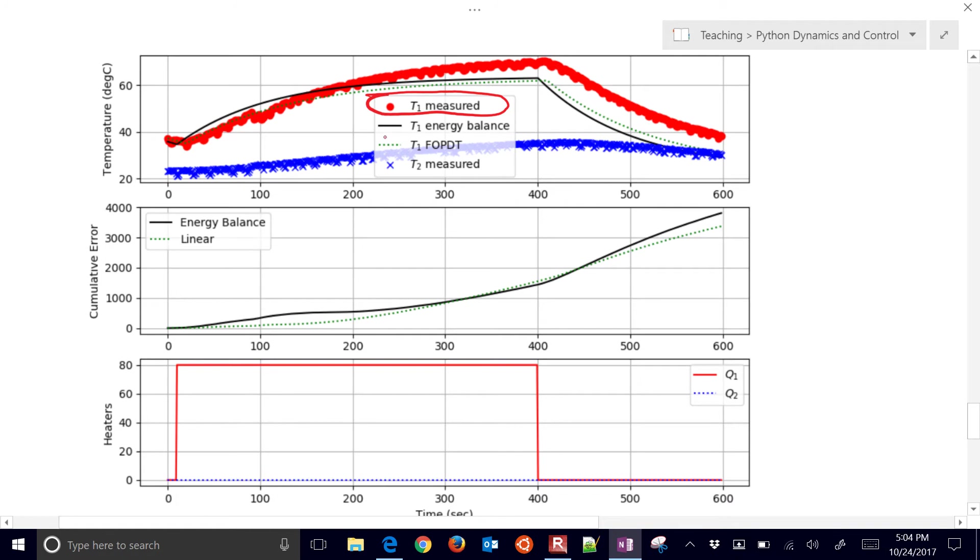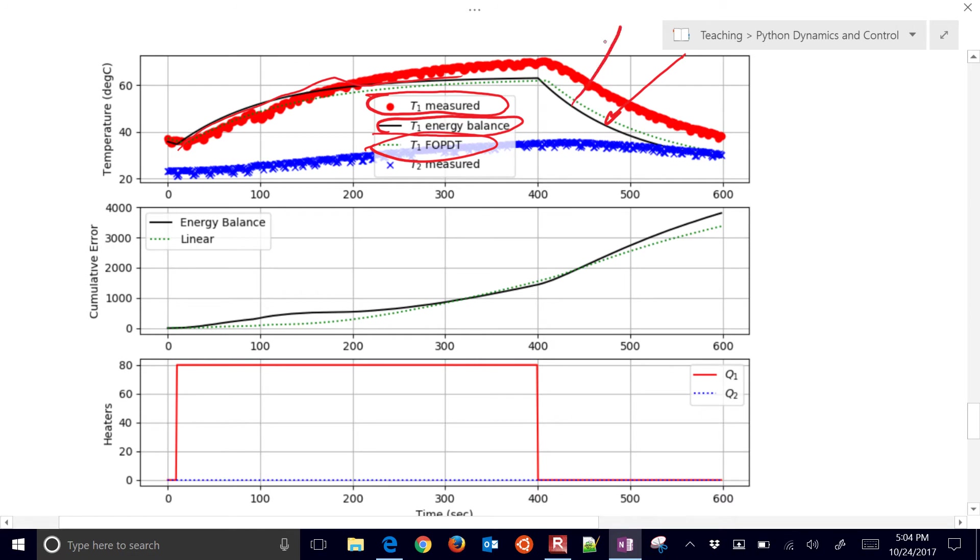And then we have our energy balance that we just derived. That would be this black line right here. And then our first order plus dead time model, the FOPDT. That's the green dashed line.